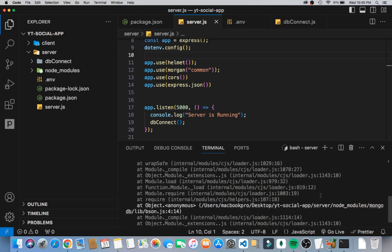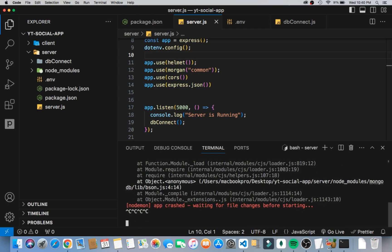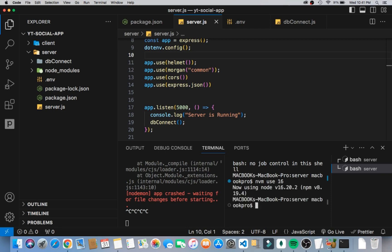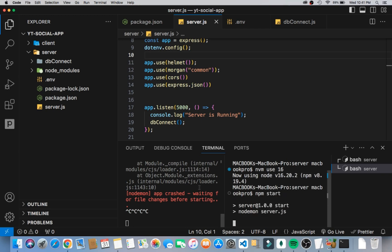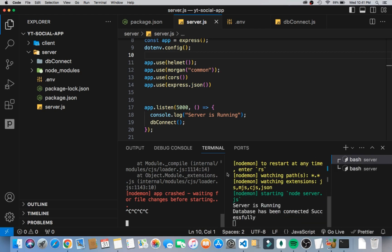We are having an issue — basically saying that our Node version is not right. Let me split the terminal. We are still in the server directory, so I'll say nvm use 16. Now I can run npm start and everything should go as expected. Let's just leave the terminal like that.